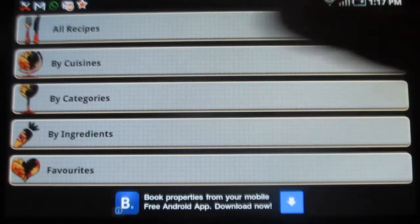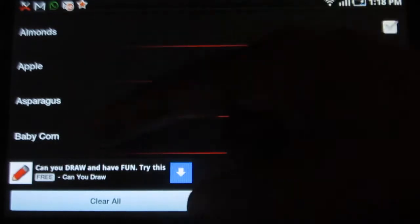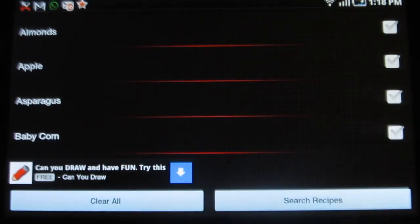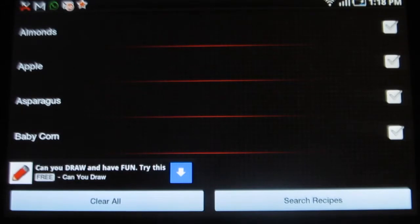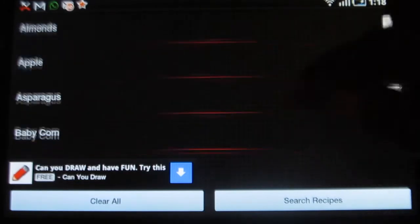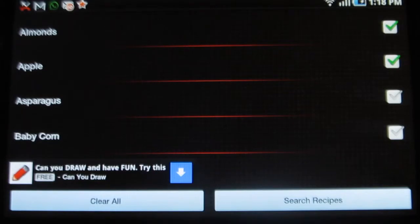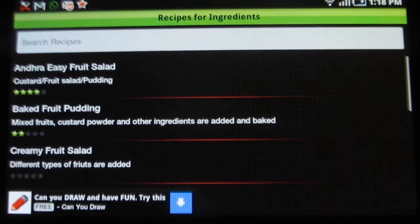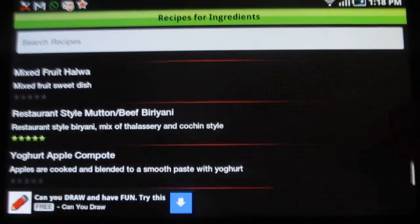Under ingredients, you can search the recipes on the basis of their ingredients. The list of ingredients is given in alphabetical order. You just need to select the ingredients. Let me try almonds, apple and search the recipe. These are the recipes that contain almond and apple.